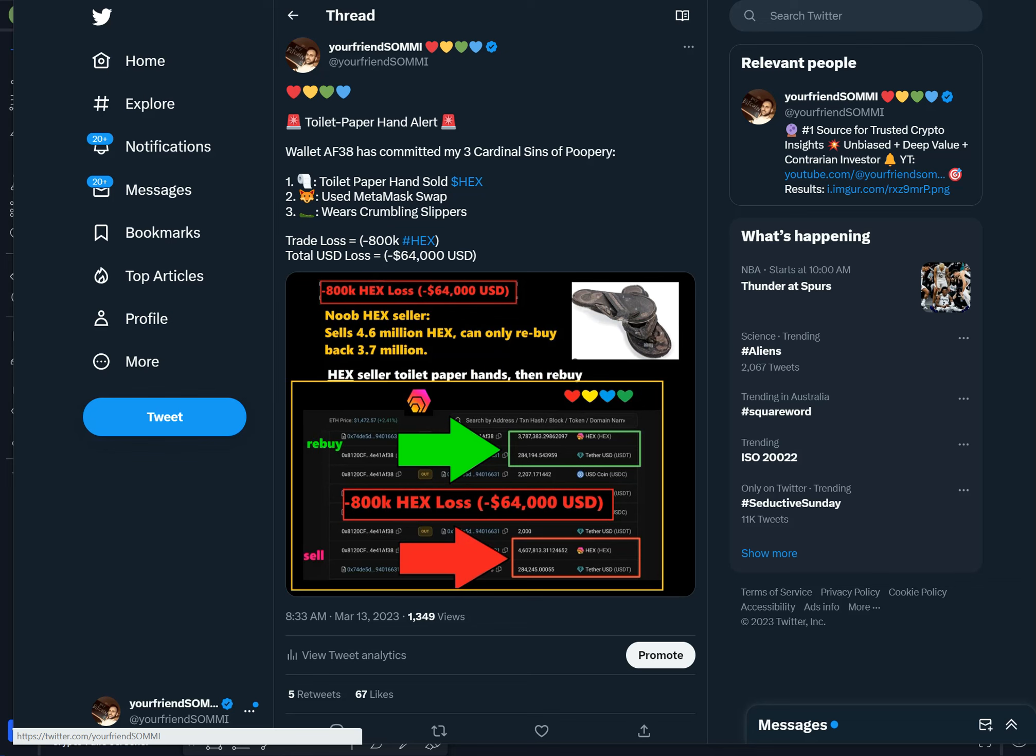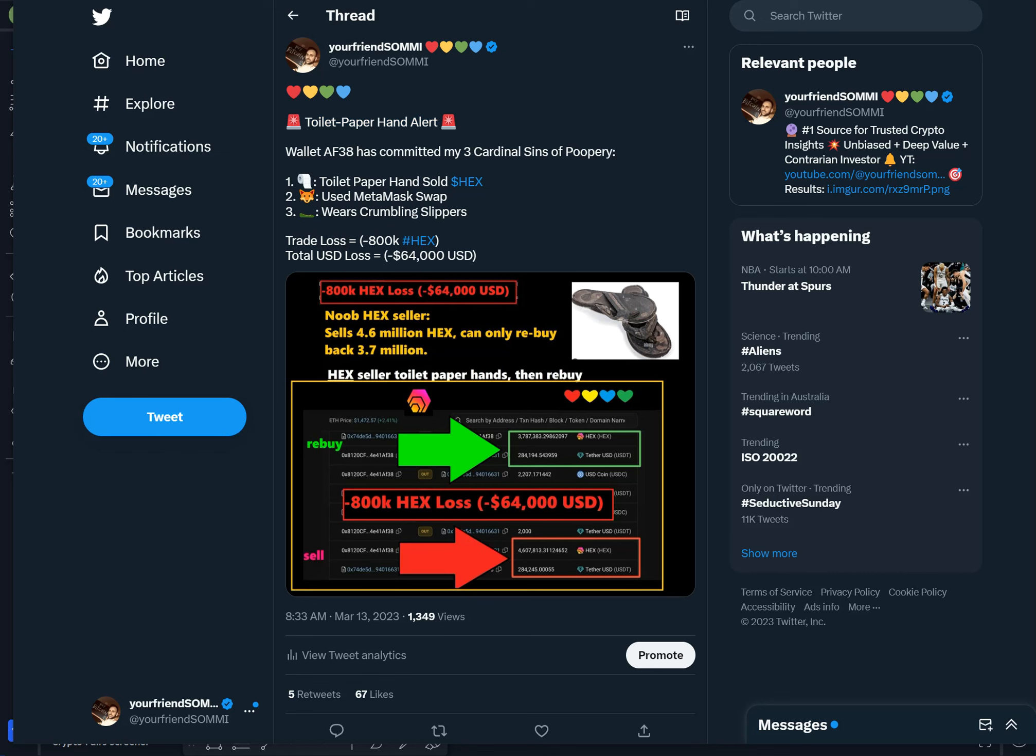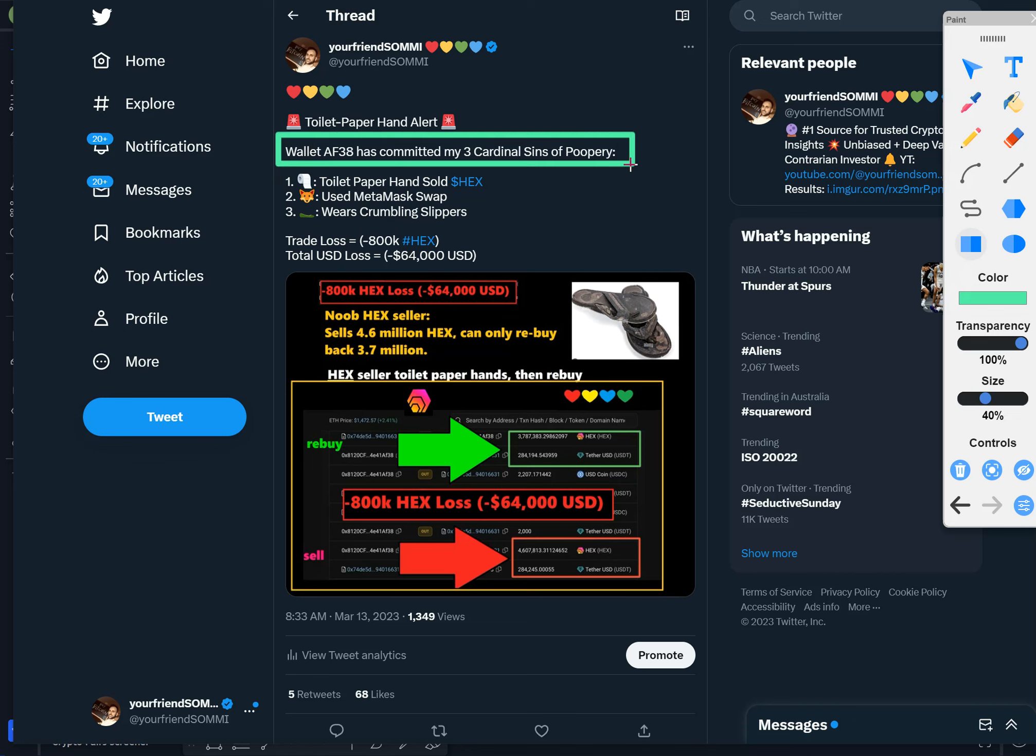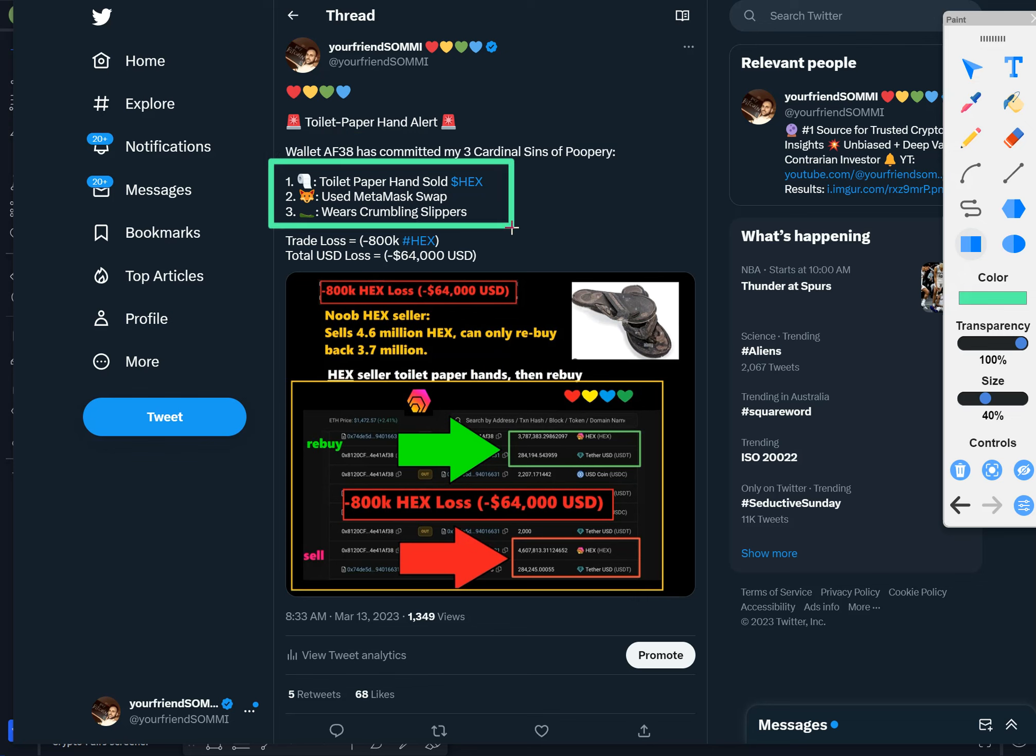I have been waiting for an example like this because you have to see it with your two little beady eyes and your fluffy ears and your cute little tail. We have a toilet paper hand alert. Wallet AF38, the 38 is for 3.8 centimeters, you're gonna see why. Three cardinal sins of poopery have been committed.